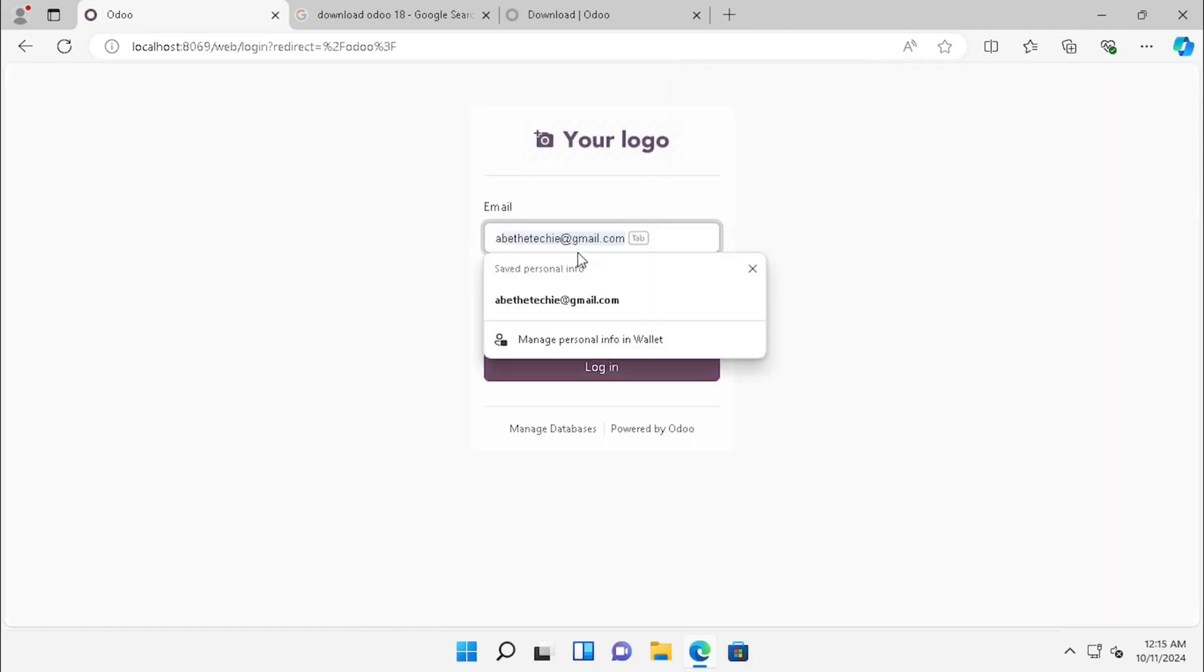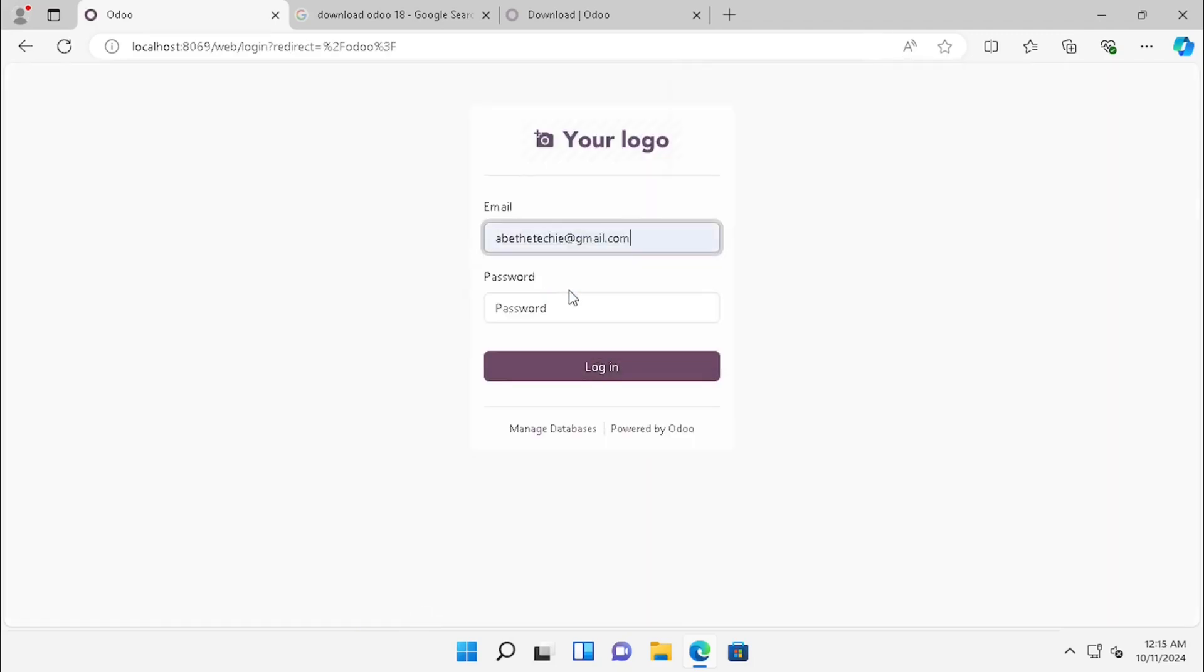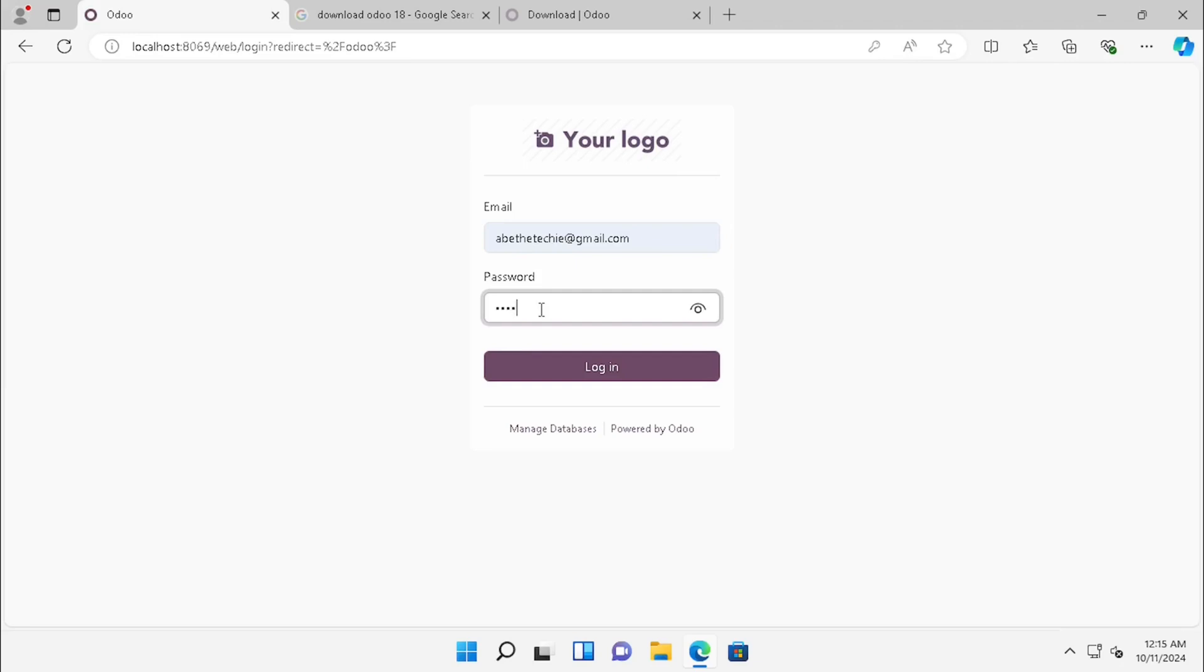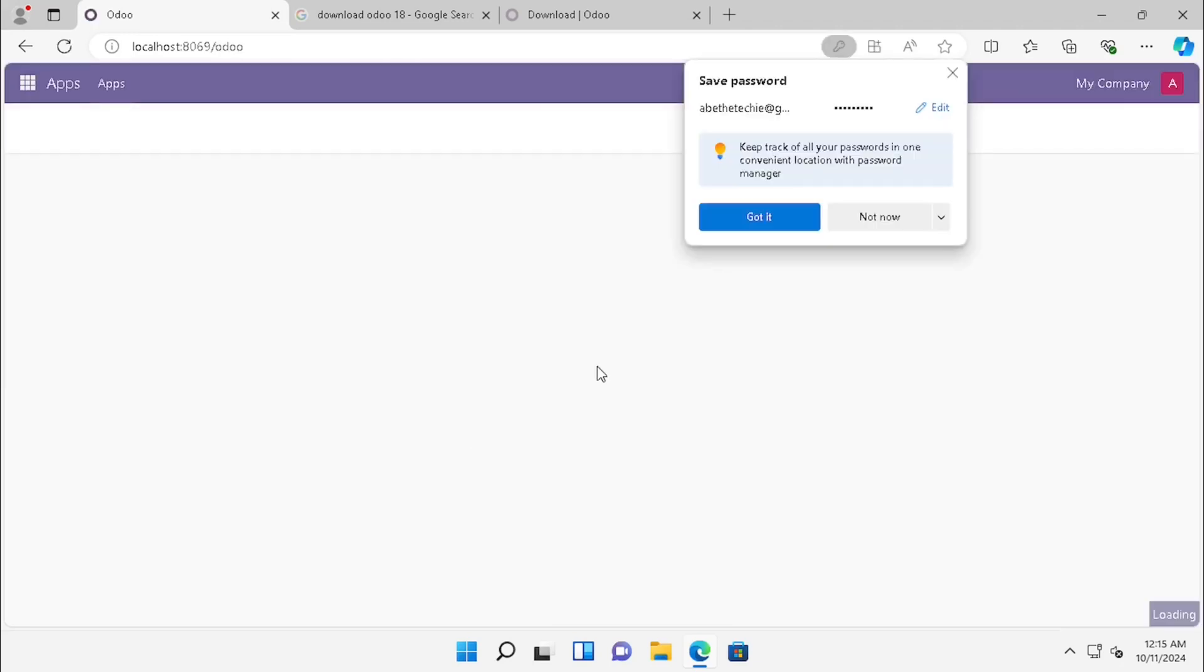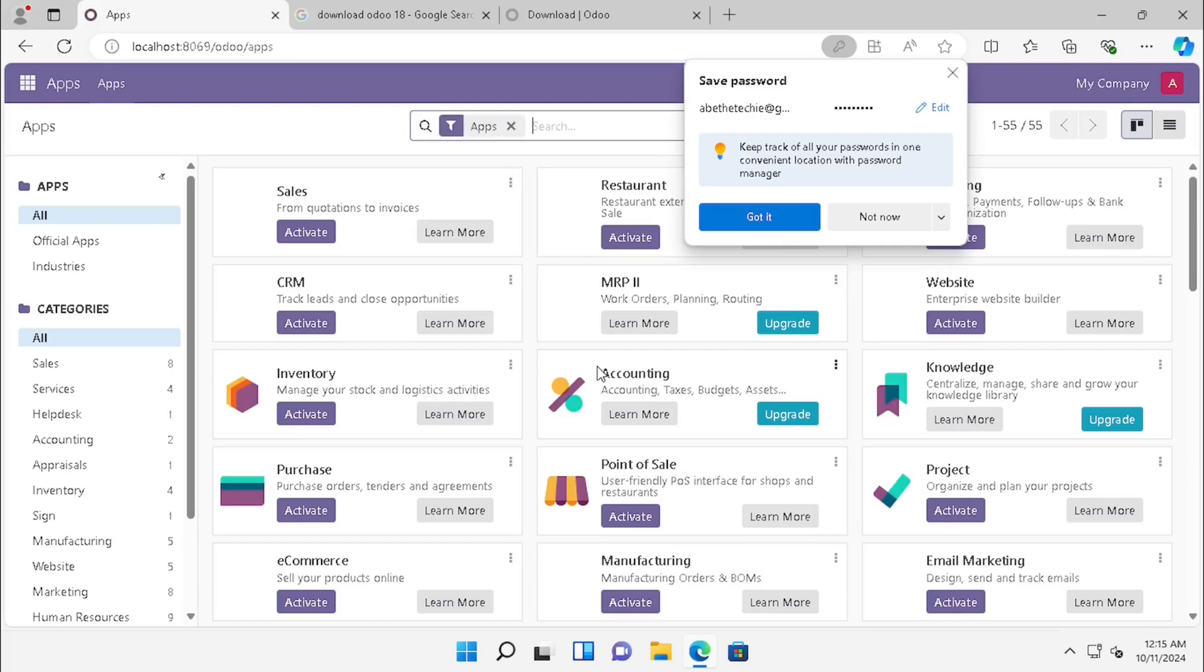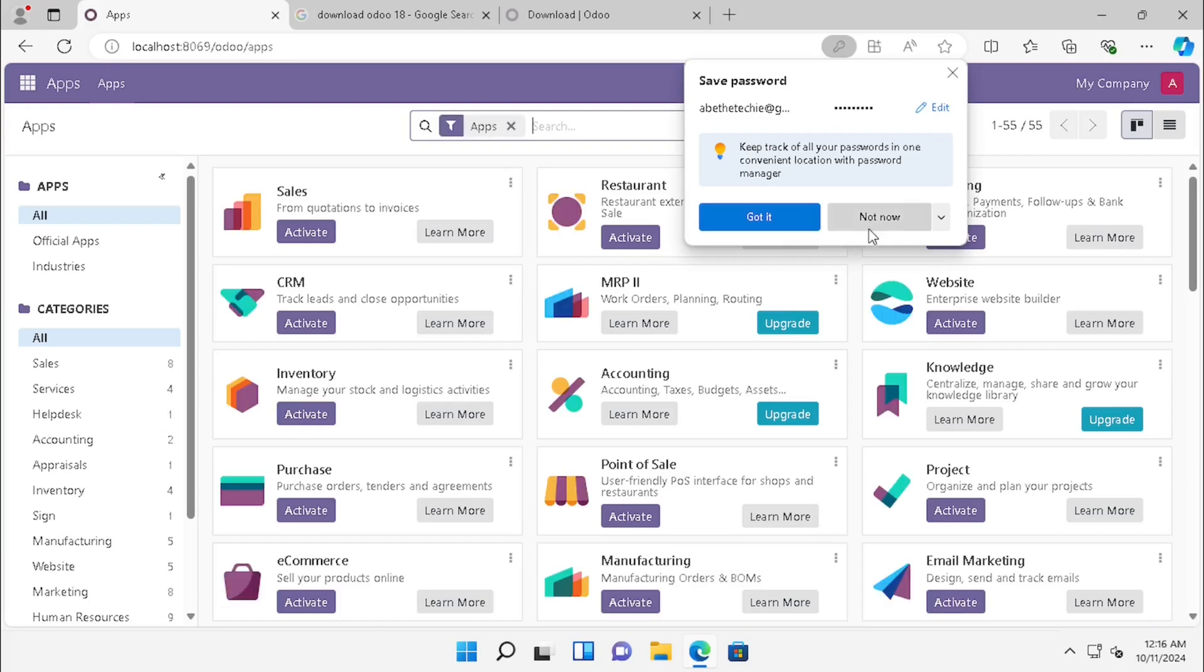Here you can log in with the created username and password. I am logging in with the username and password. Now our Odoo installation and configuration has been completed.